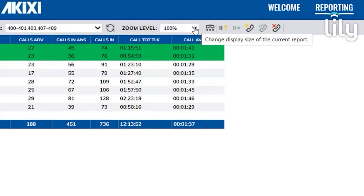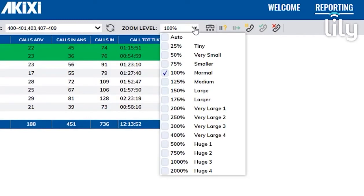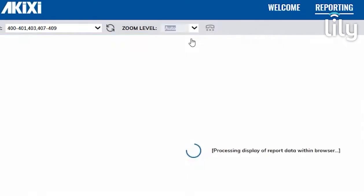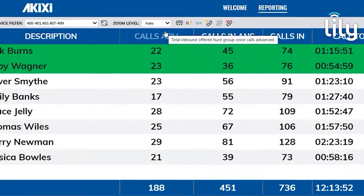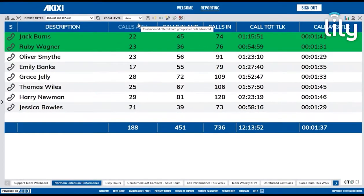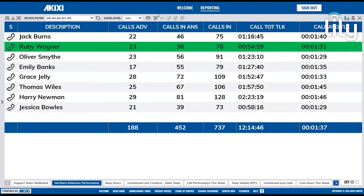The Zoom Level setting controls the display size of the report's content data. By clicking Auto-Zoom, it will automatically size to fit the page.